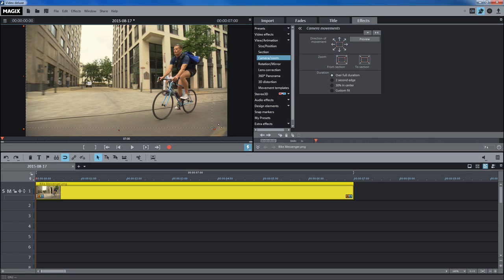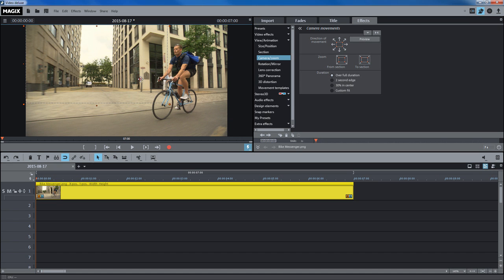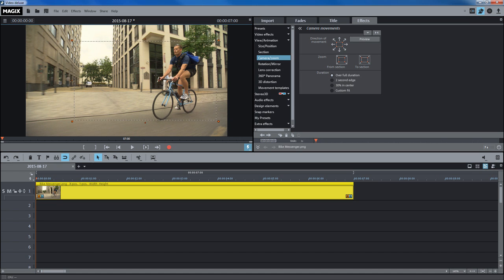Use the handles to make the frame smaller and move it to the position where the tracking shot should begin. The final step is to define the direction of movement.